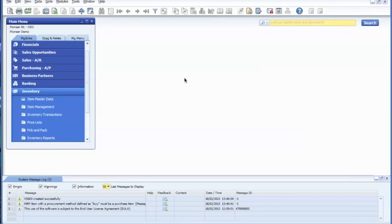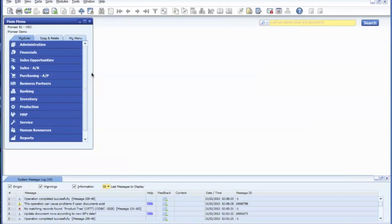The final step would be to create the bill of materials. Now I'll show you how to create a sales bill of materials for a basic PC set.